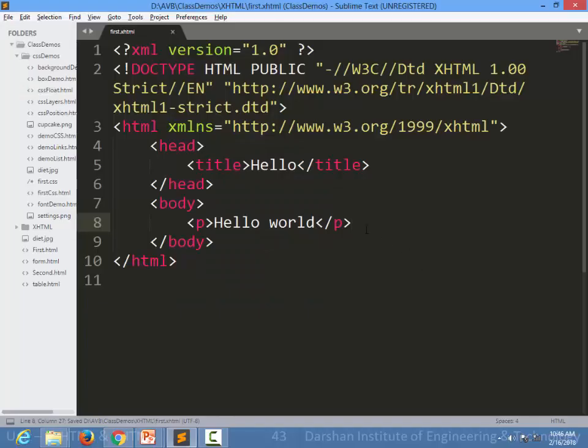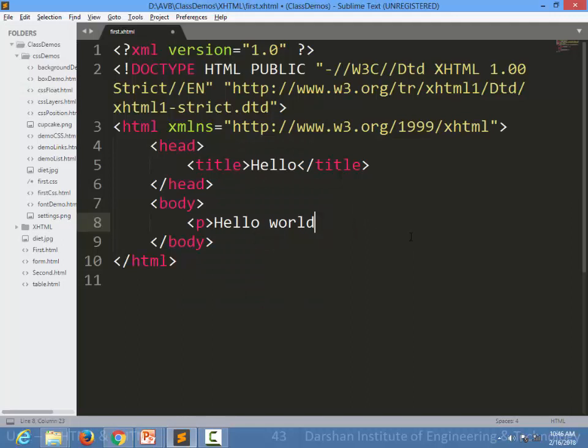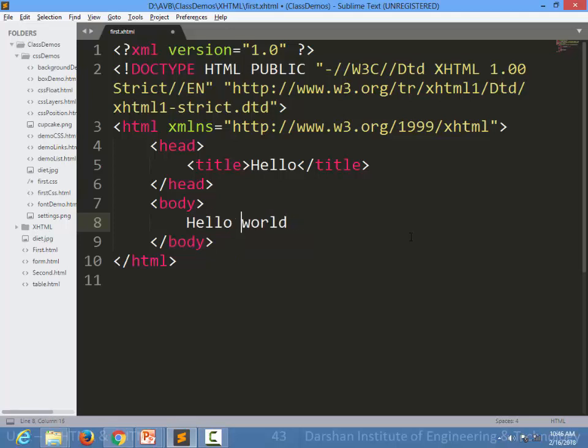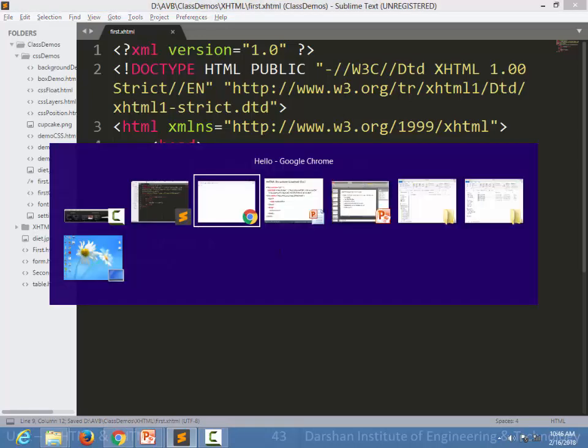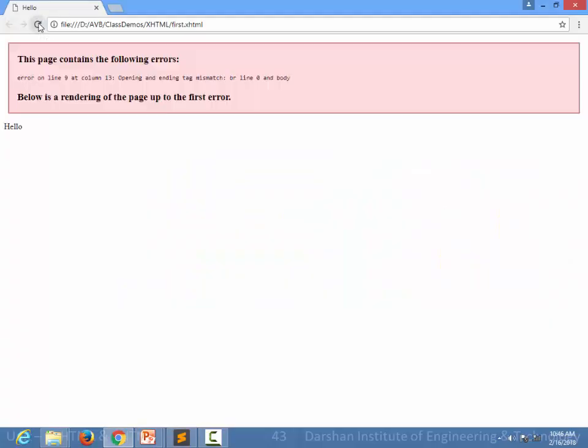Same way, even in a new line attribute element br, we generally have a tendency to write just br. It will work in HTML.